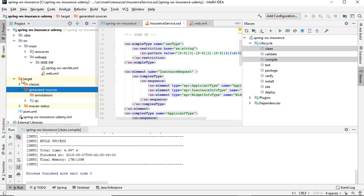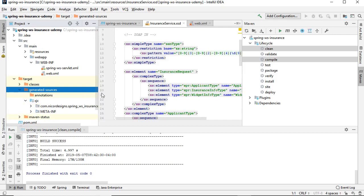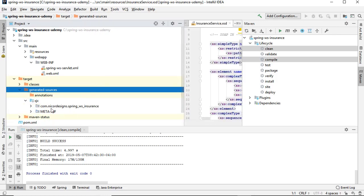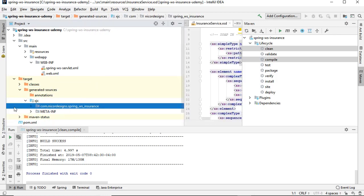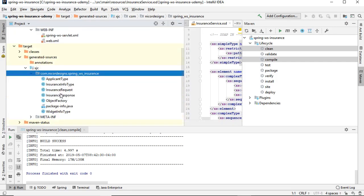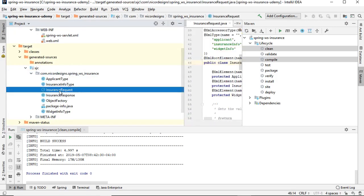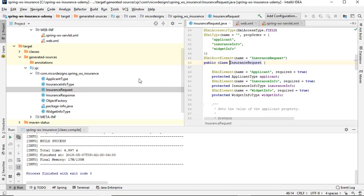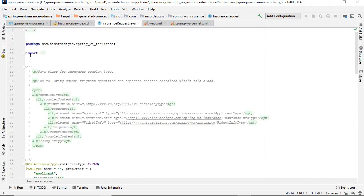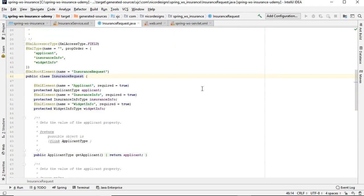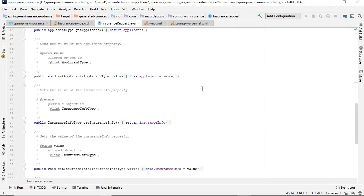And now we see underneath our target directory there's a generated sources directory, and underneath here is our com-nicordesigns-spring-ws-insurance package. And in here we can find our generated insurance request Java object file.